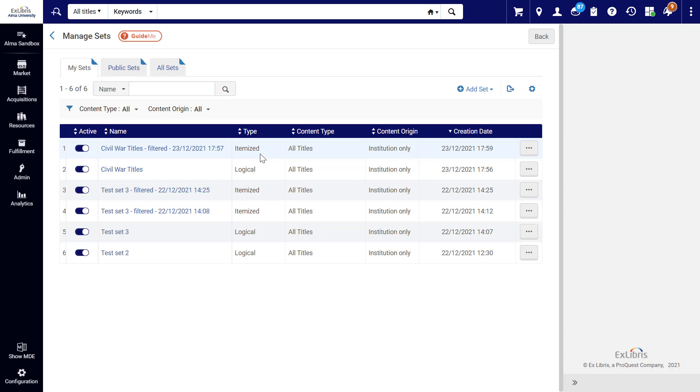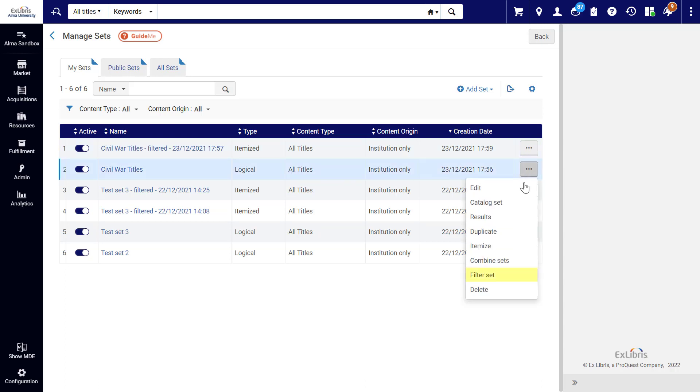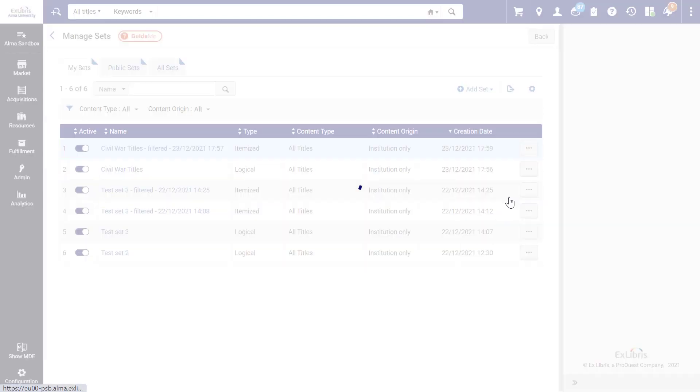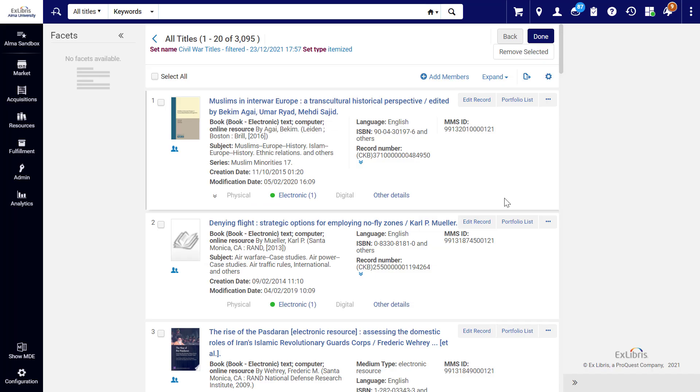Note that this is an itemized set, meaning it won't update dynamically. You can always run another filter on the original set under Options, Filter Set, and you can view the members of the filtered set under Members. Our set has been filtered down to around 3,000 titles from an original query of around 4,000.